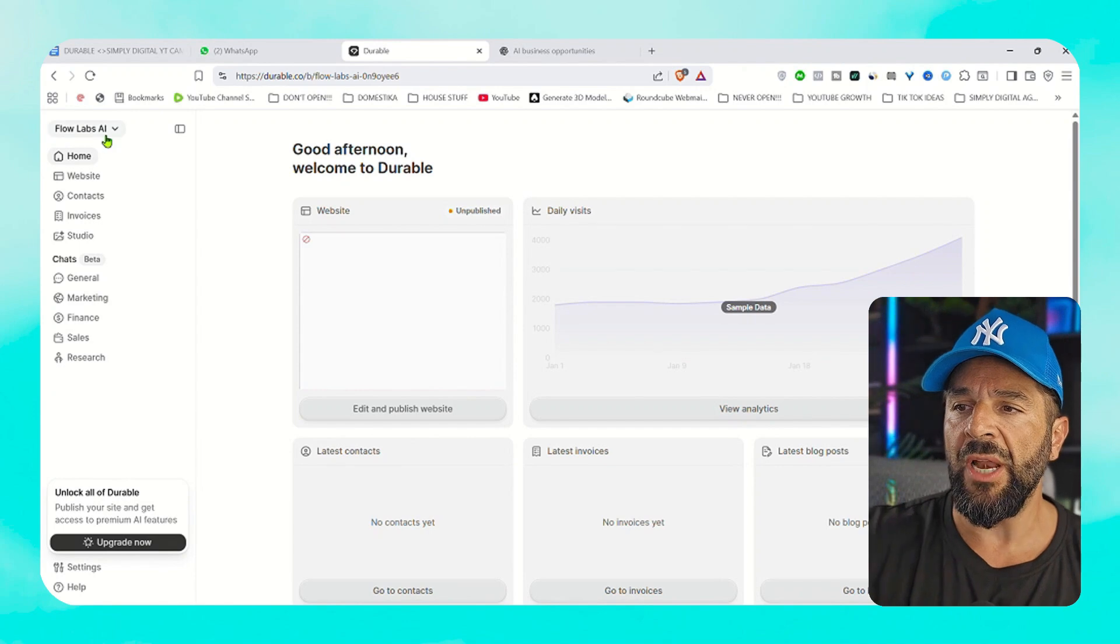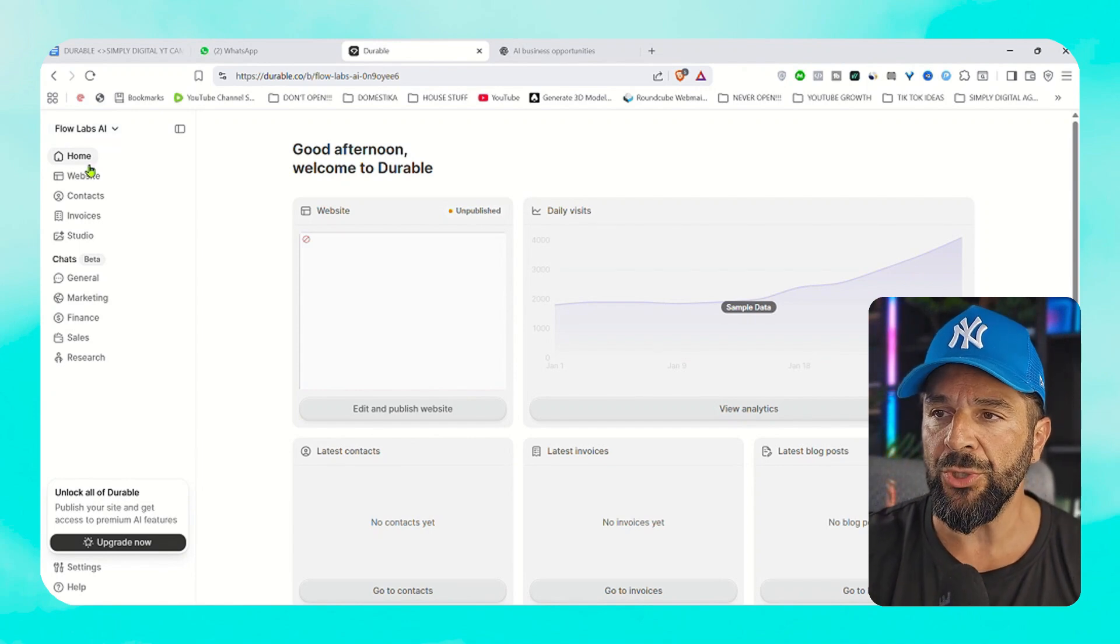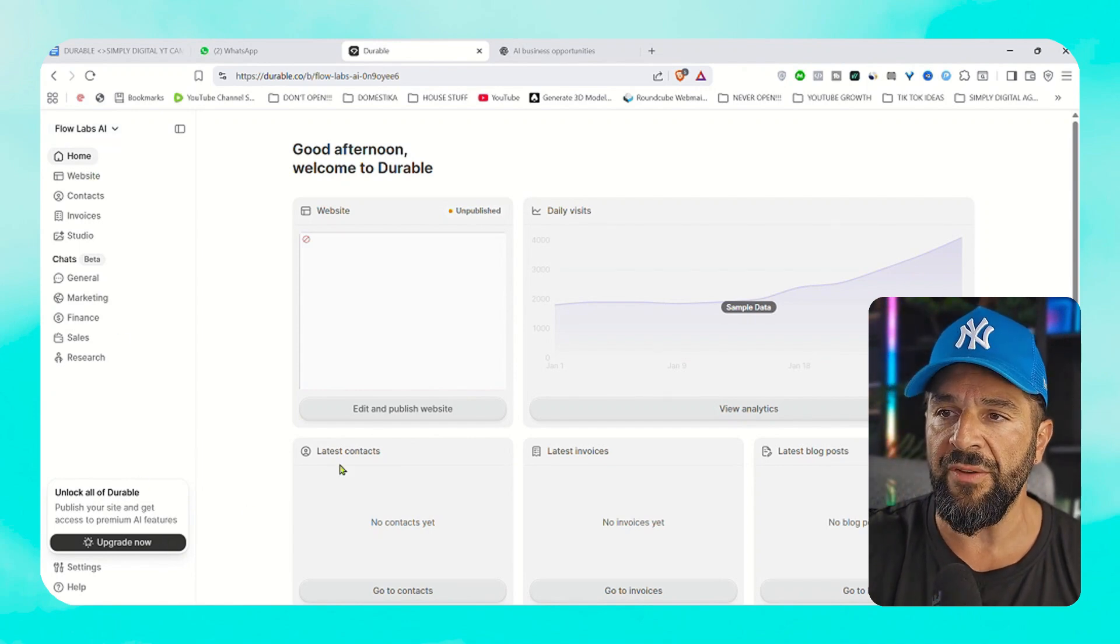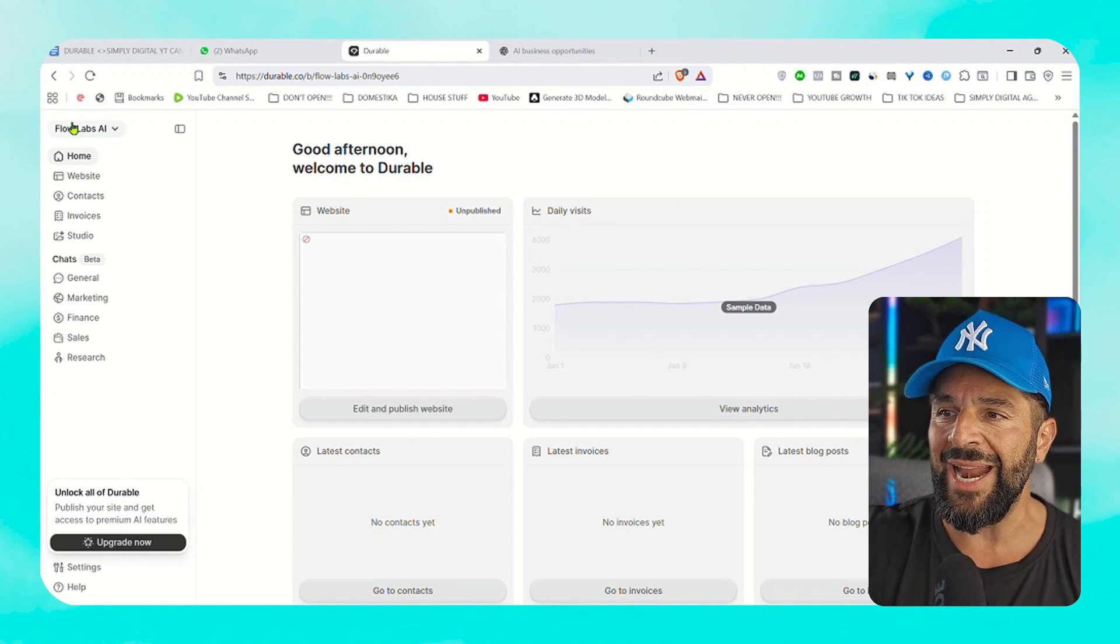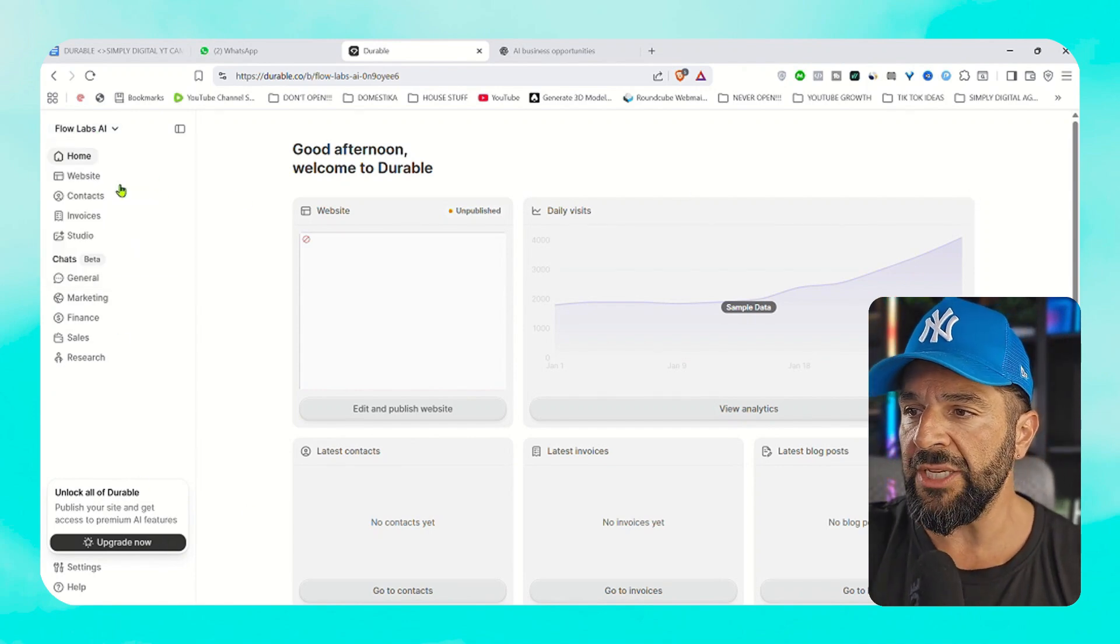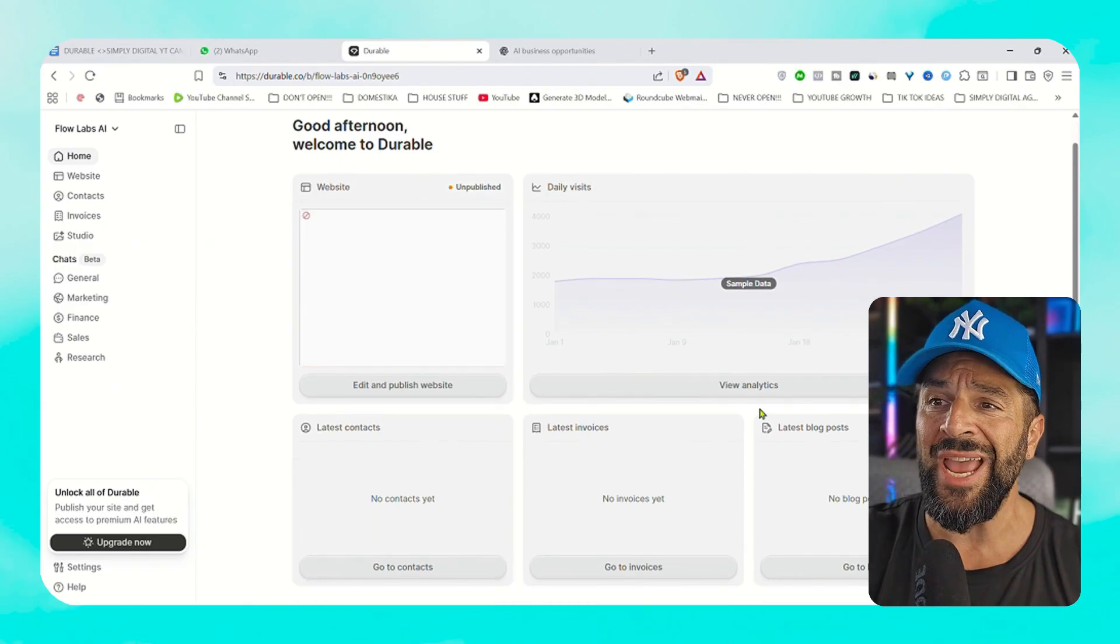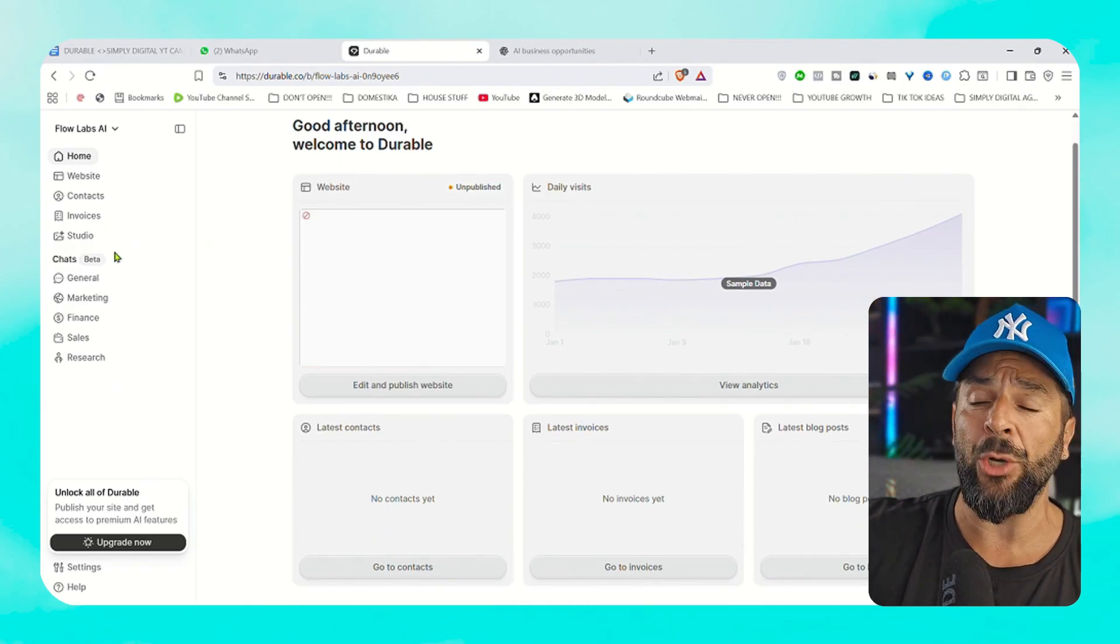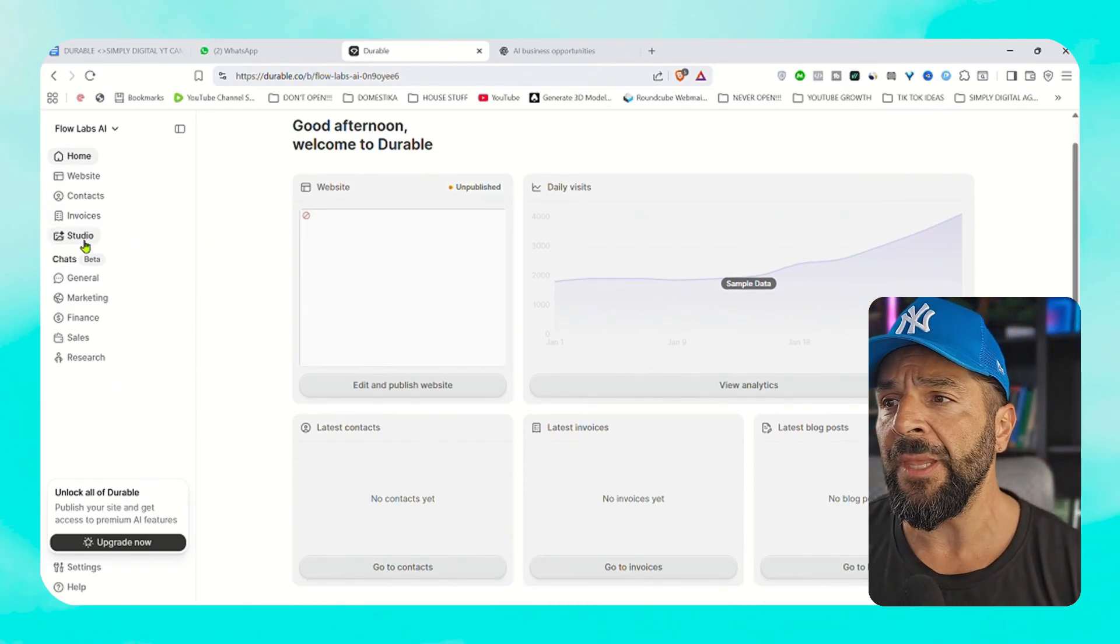So just by that, we have our website ready. Of course you can edit, you can customize and publish whenever you're ready. Now we're going to go to the next step after publishing, which is using this website in a smart way to start selling and knocking doors with the help of Durable AI.